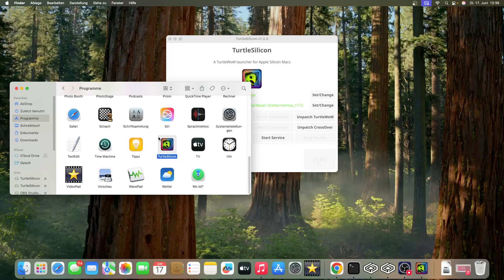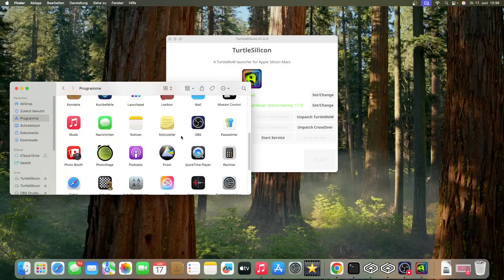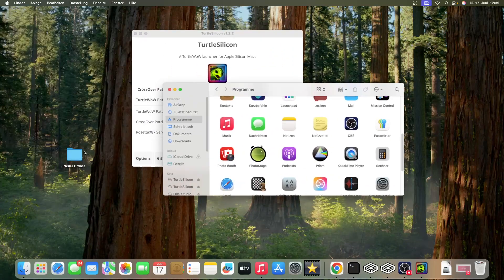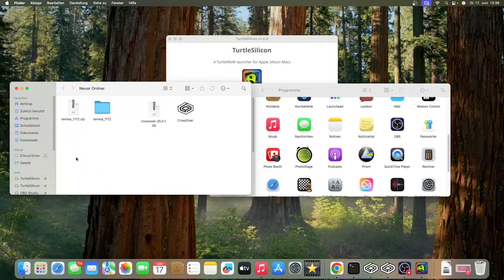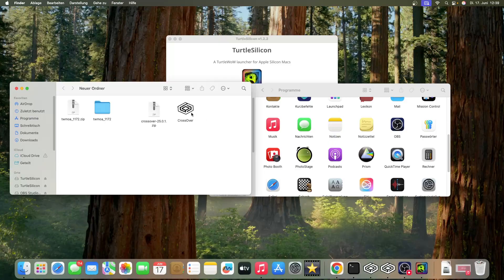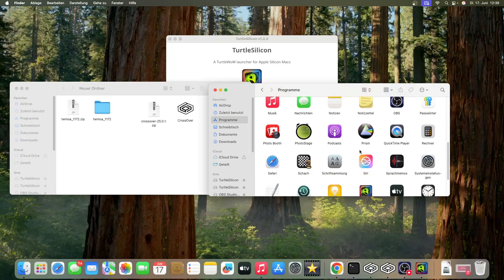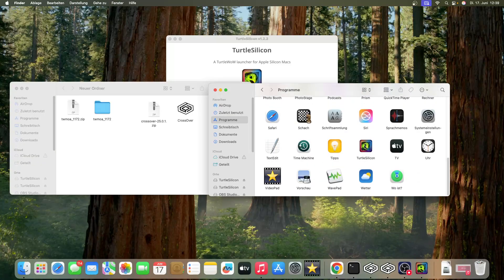Then you double-click on CrossOver and install it. It will ask you to move it to your Applications folder - please do that.